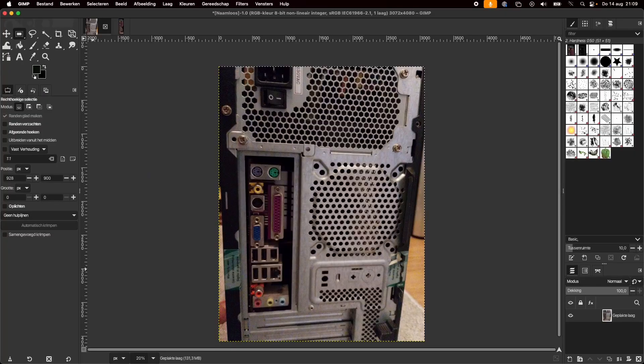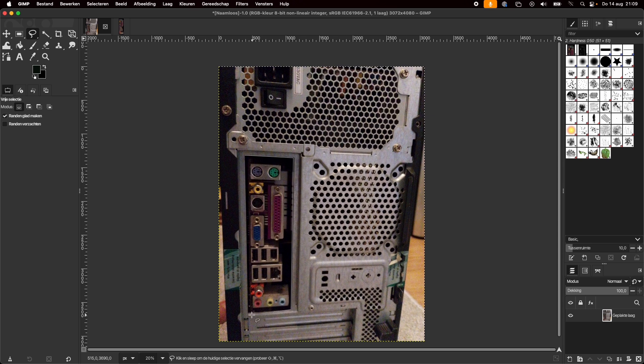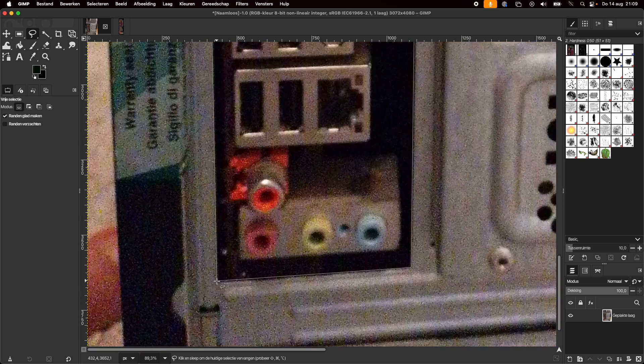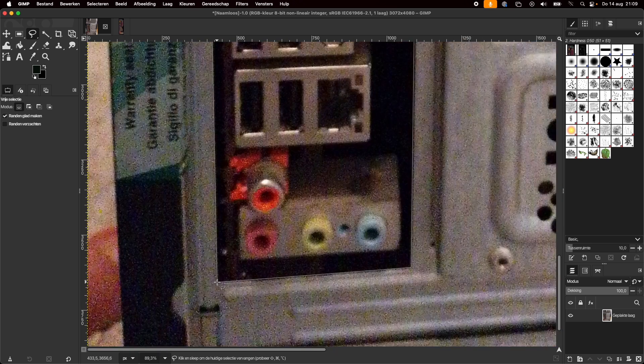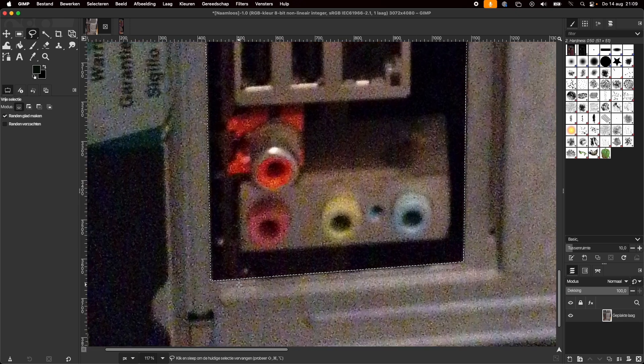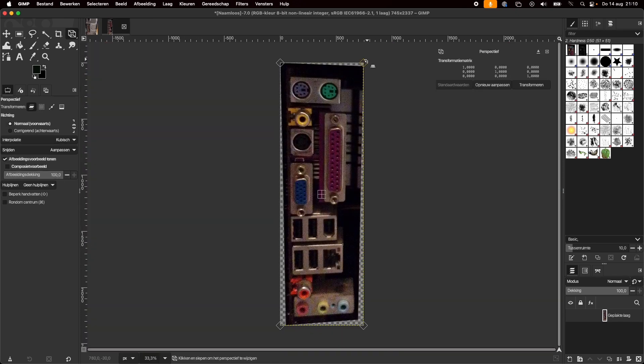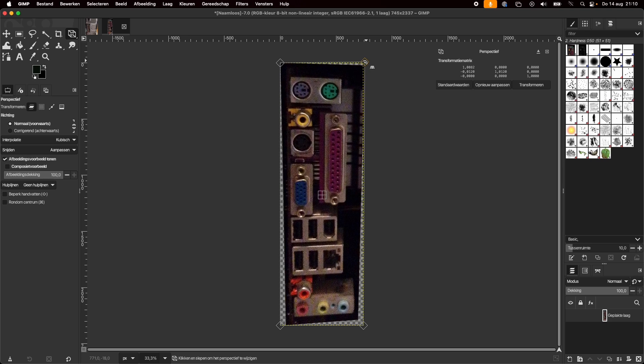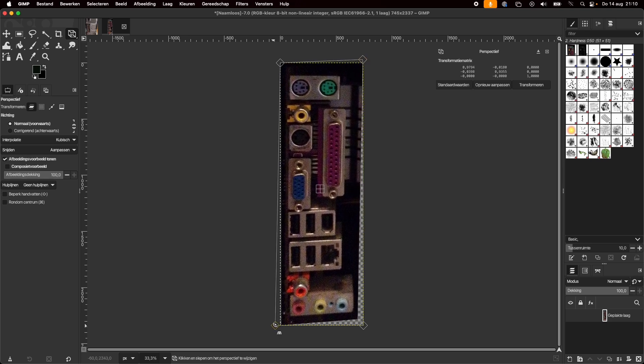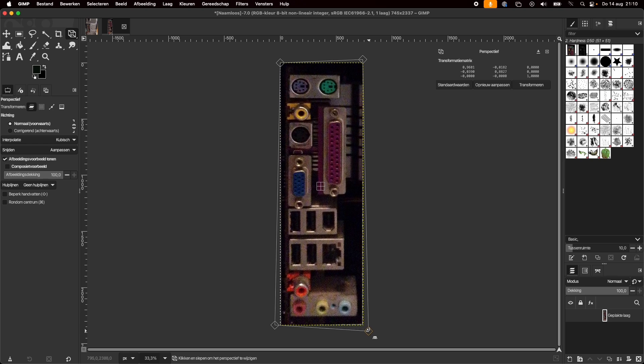First I took a picture with my phone of the back of the computer and loaded that into GIMP to cut only the missing I/O shield part. Zoomed in a few times to make sure I got it as close as possible. I pasted that as a new image and used the perspective tool to make it a rectangle again. This step is very important since the photo I took isn't perfectly straight.